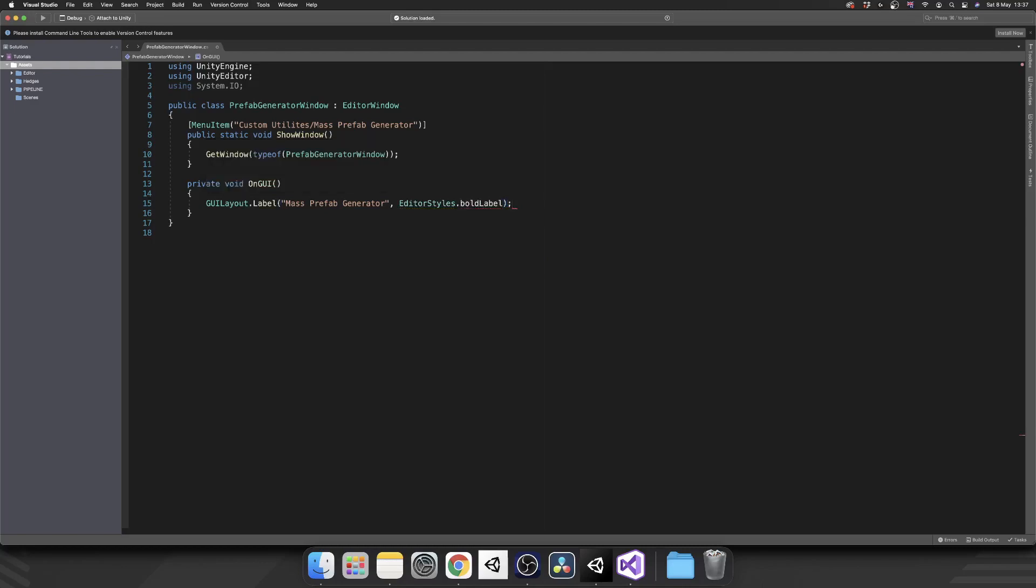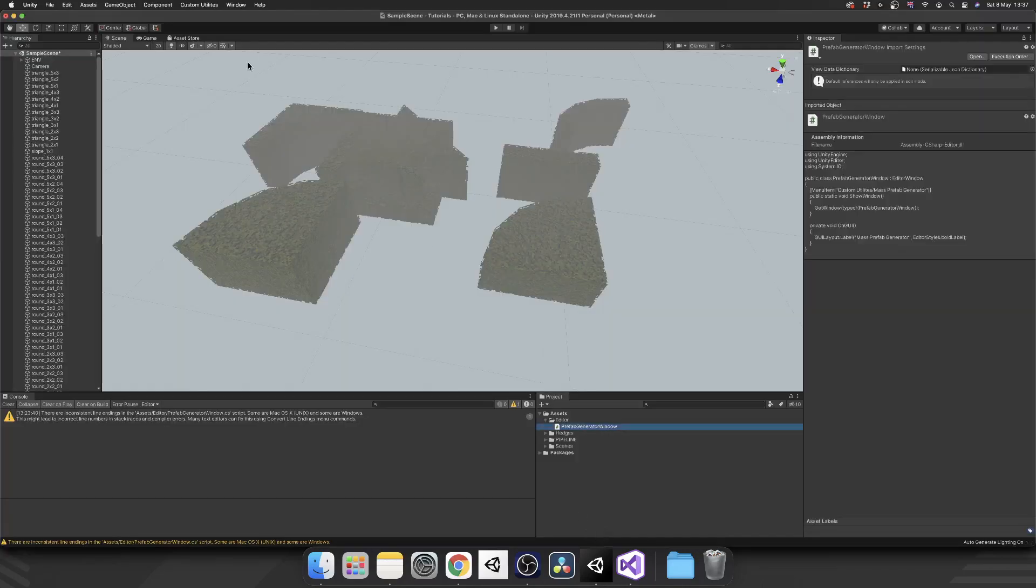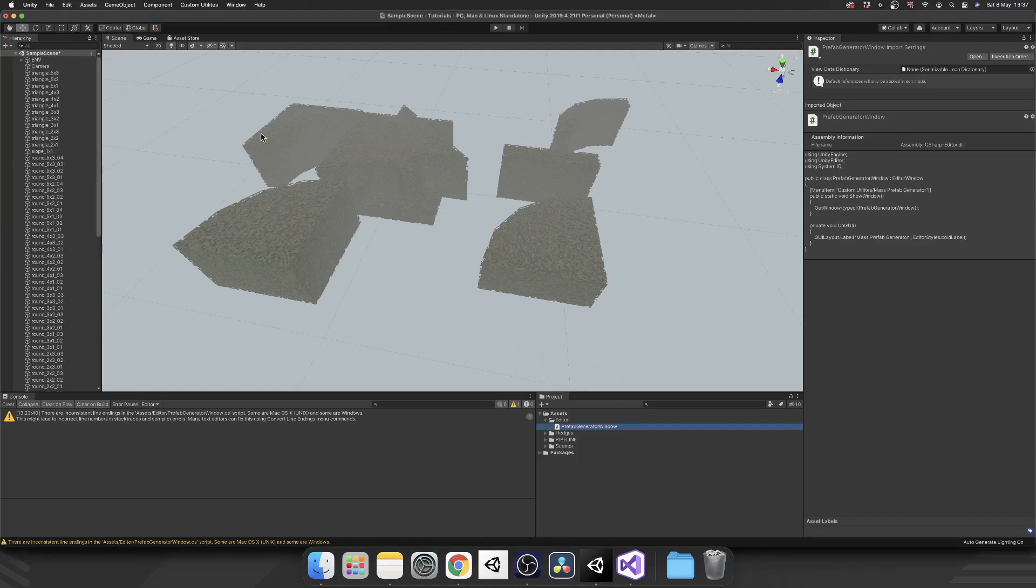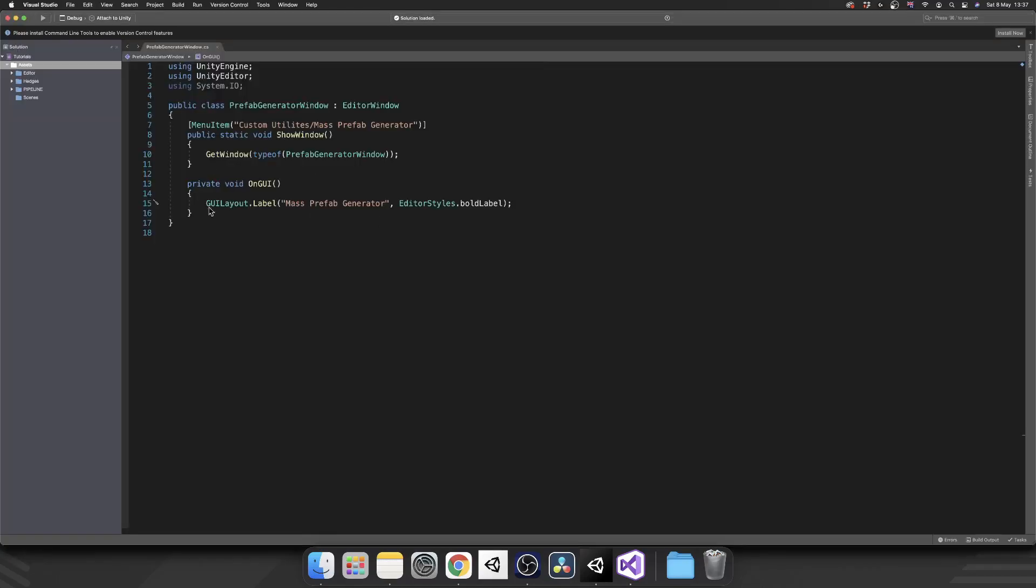And then for the second argument in this we'll make this a bold label. So that's EditorStyles.BoldLabel, nice and simple so far. And again, the last time I'm going to do this before we actually get into it, if we open a Mass Prefab Generator we see we have a bold label there now, perfect.